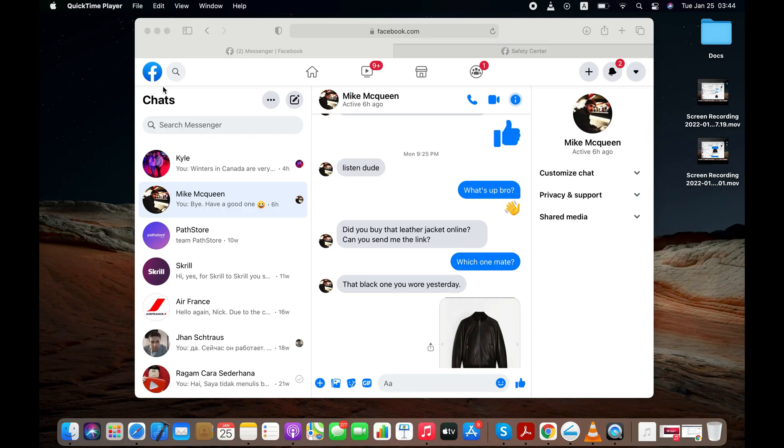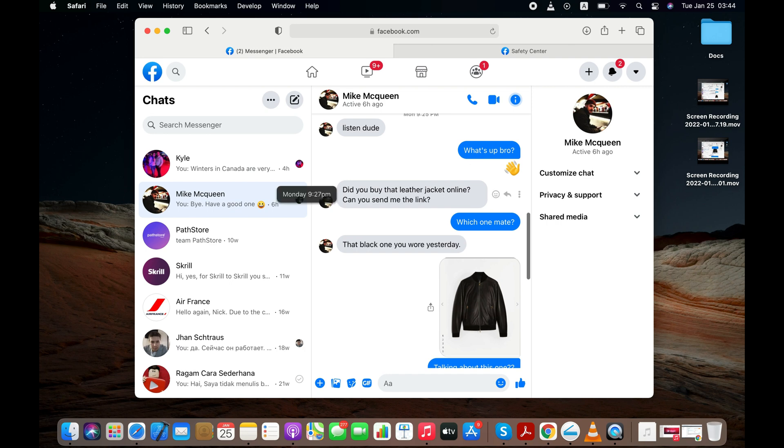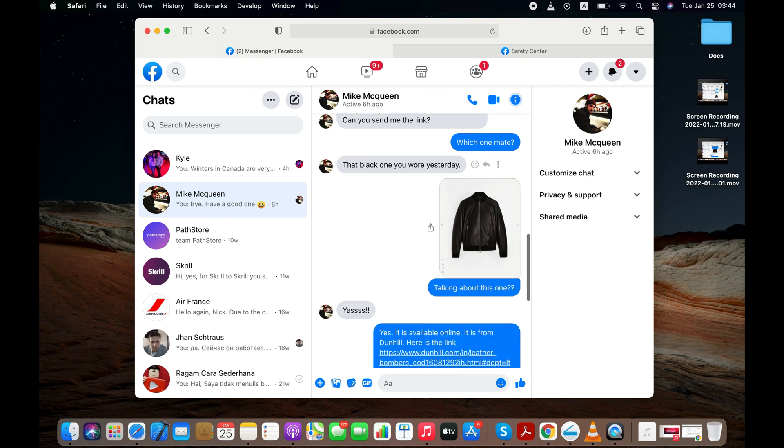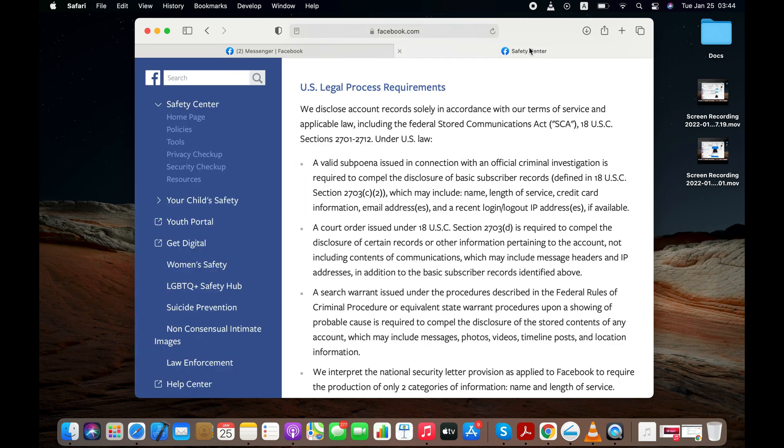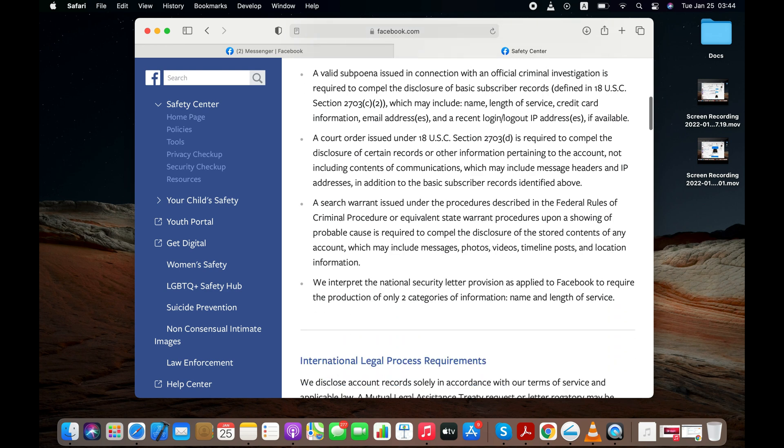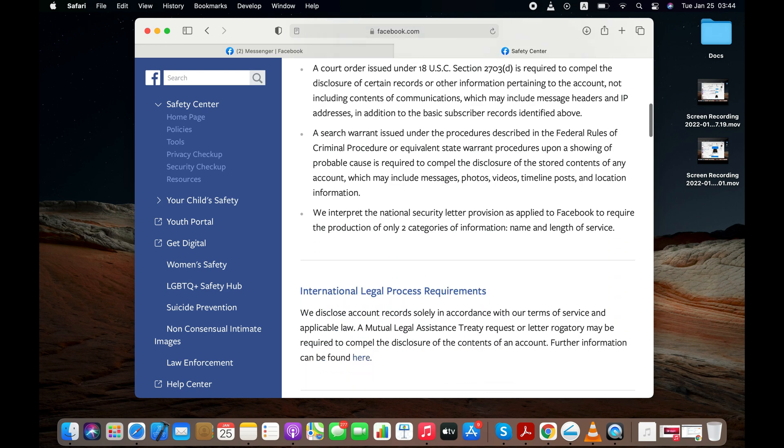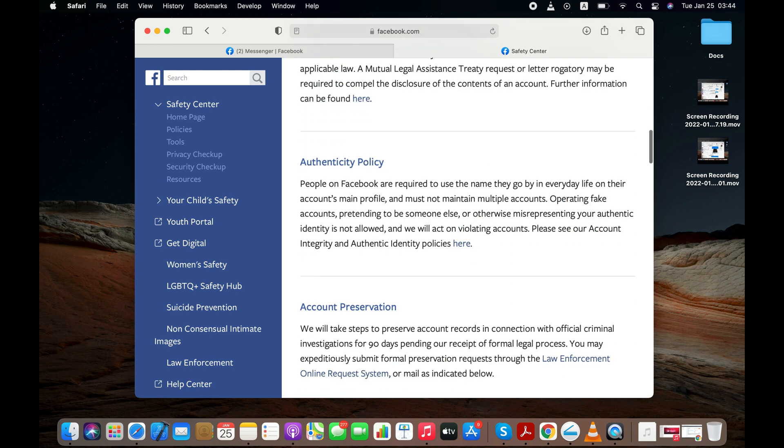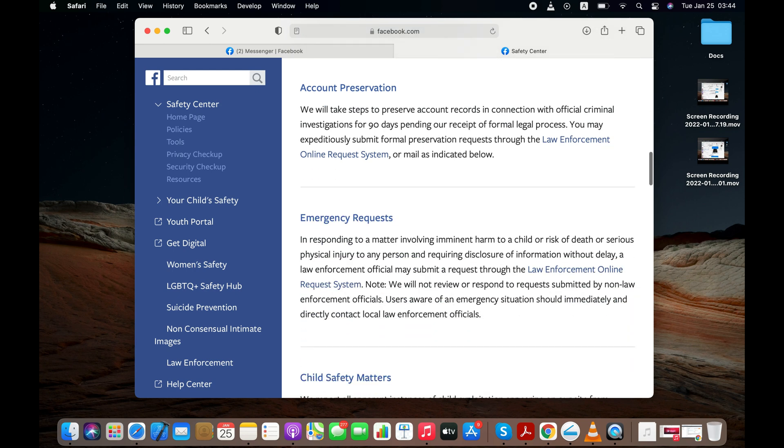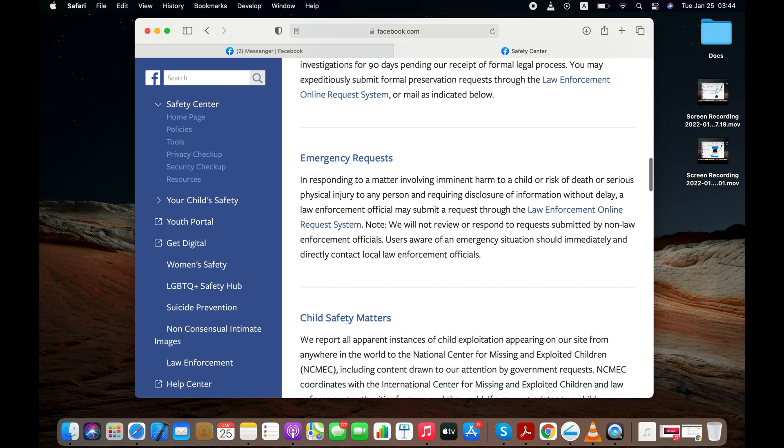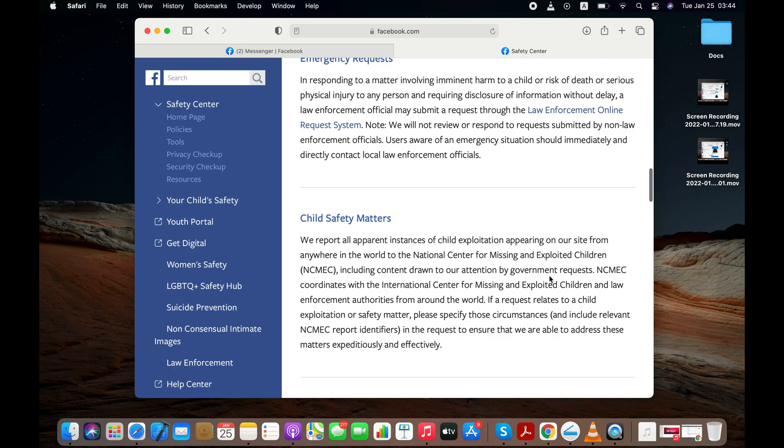Before starting the tutorials, I would like to inform you that if you are looking to print your Facebook messages for a court case or trial for serious crimes involving kids or cases related to death or serious physical injury to any person, then you should get a valid subpoena or court order to quickly get the account records directly from Facebook itself. You may also contact a law enforcement agency for the same. For more information, you may visit Facebook's Safety Center section. Anyway, let's start with the first method.